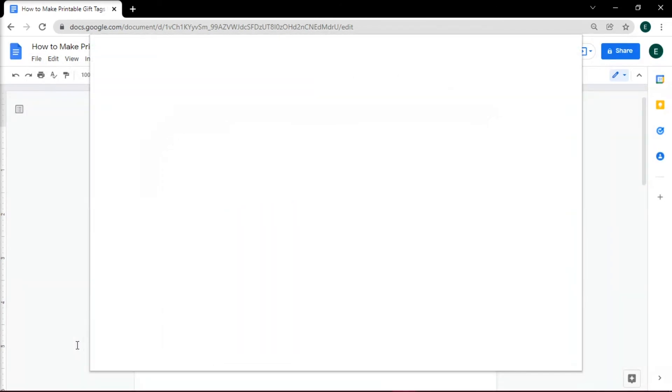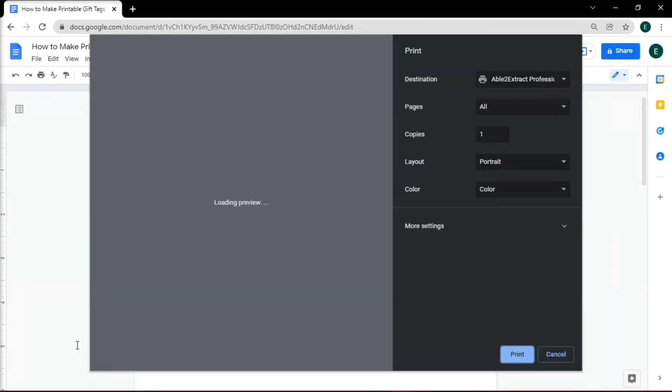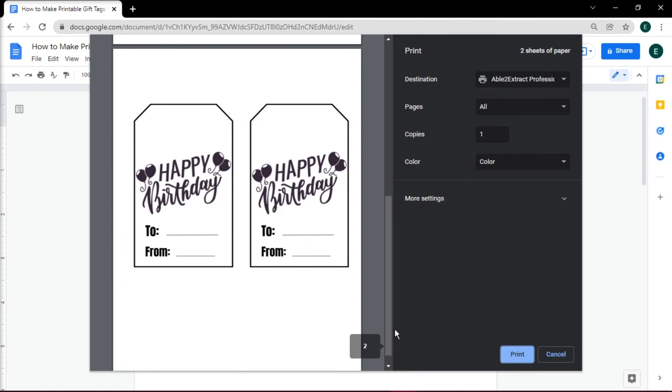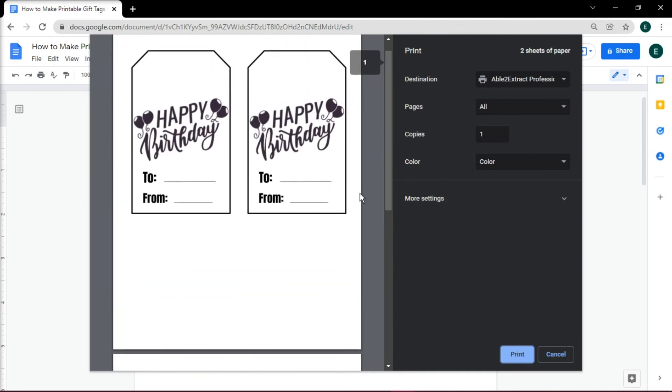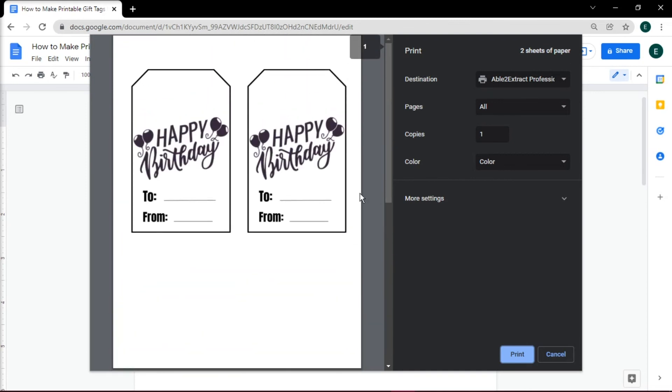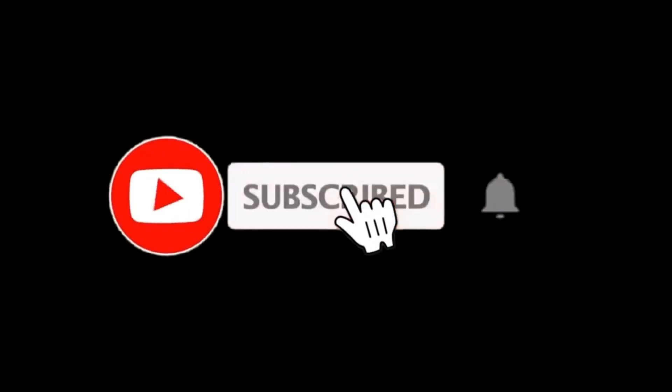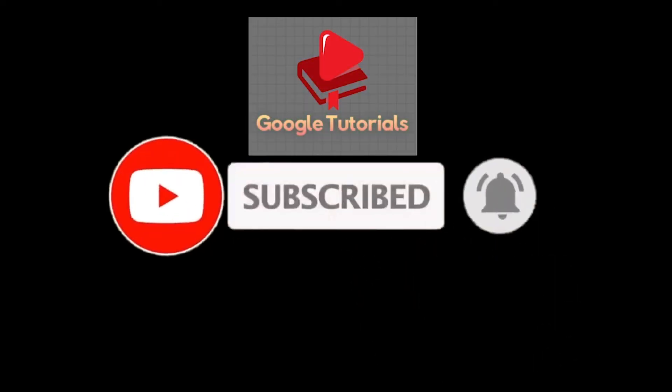Now you can print this and have your personalized gift tags. If you found this video helpful, kindly like and subscribe. You may also click and turn on the notification bell so you can be notified whenever we release new videos.